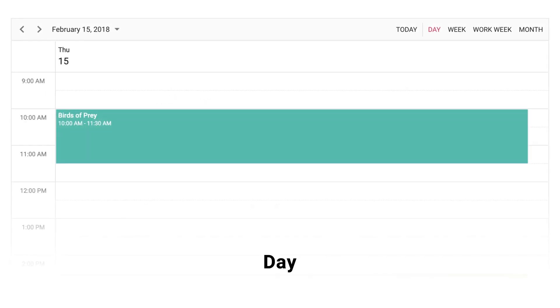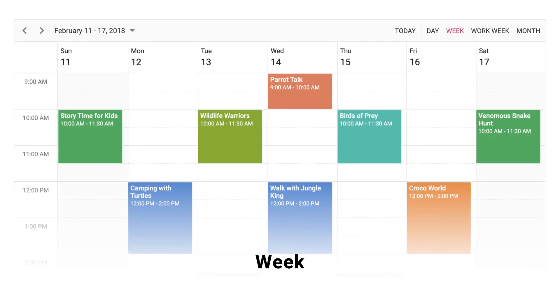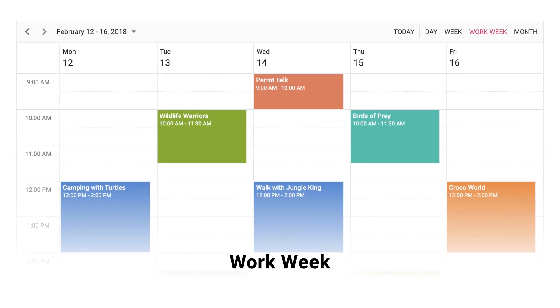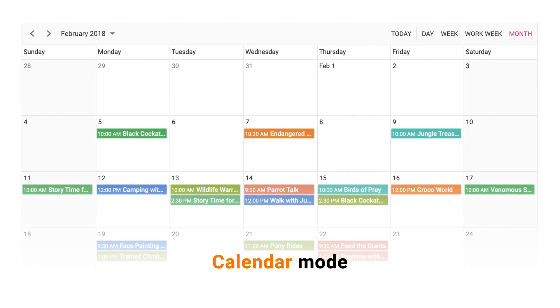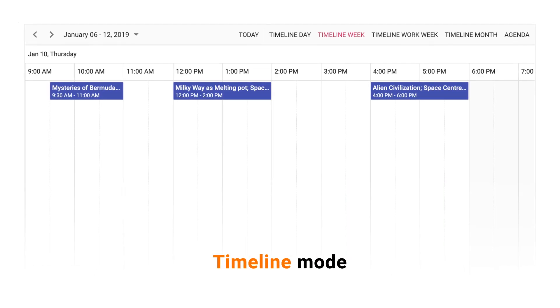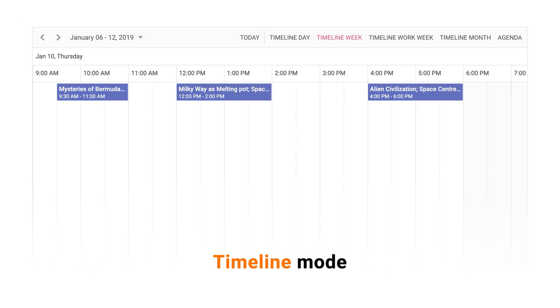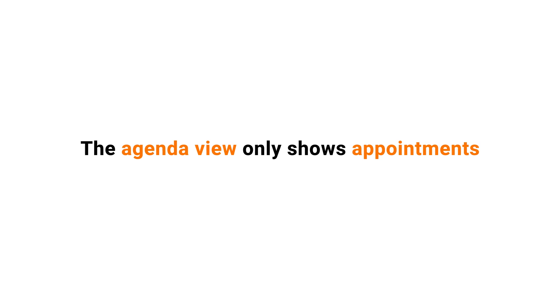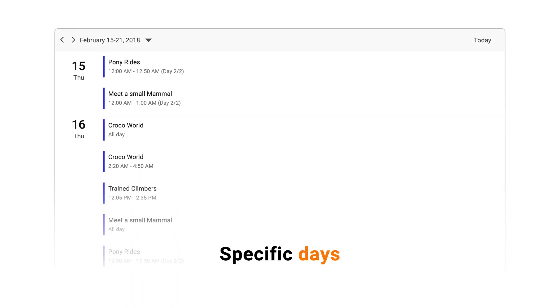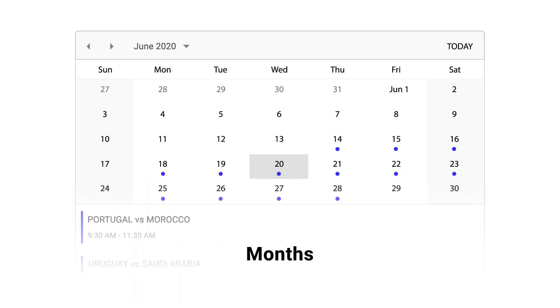View your appointments by day, week, work week, month in either the calendar mode or timeline mode. The Agenda view only shows appointments for specific days, months.